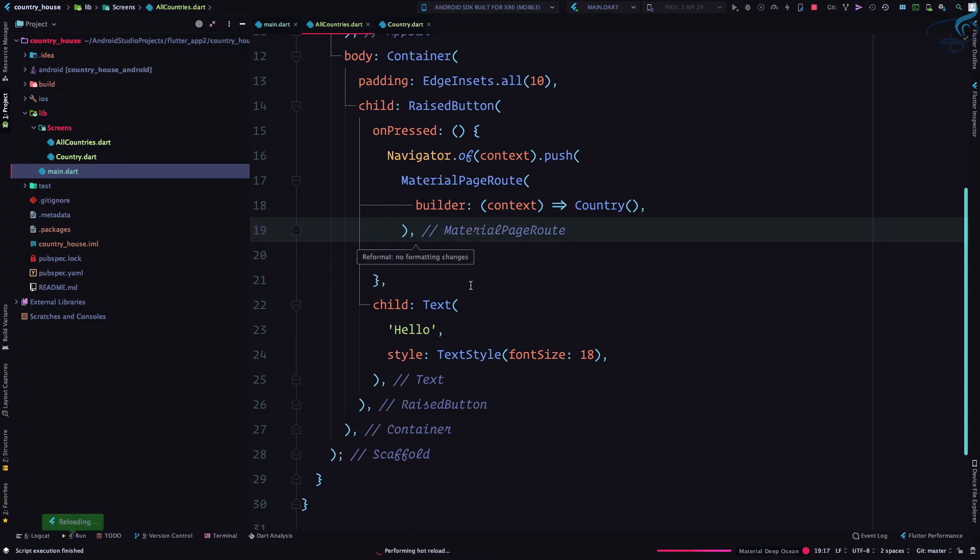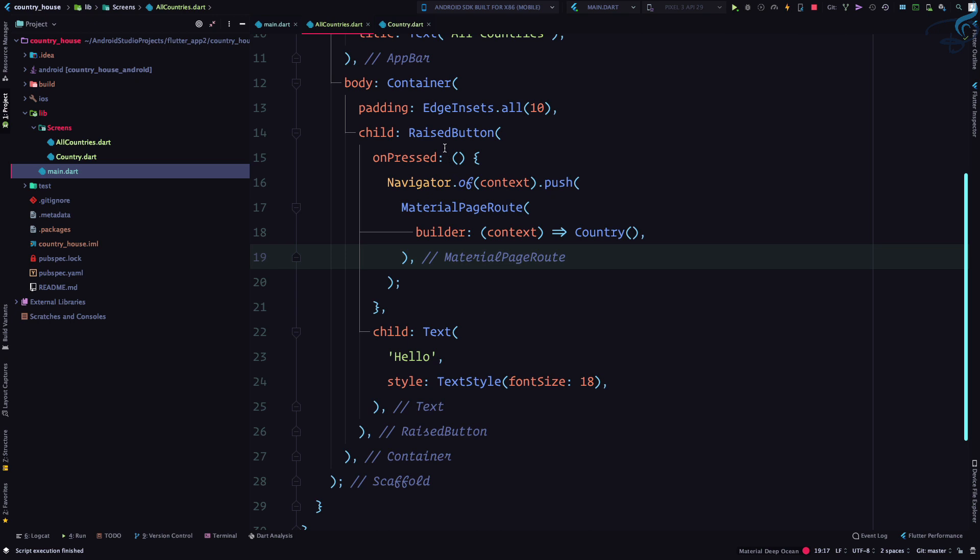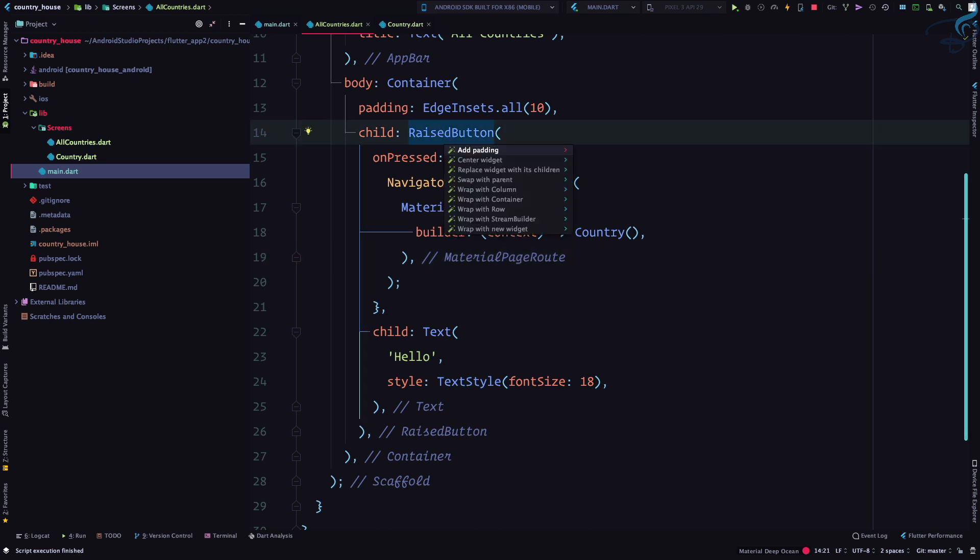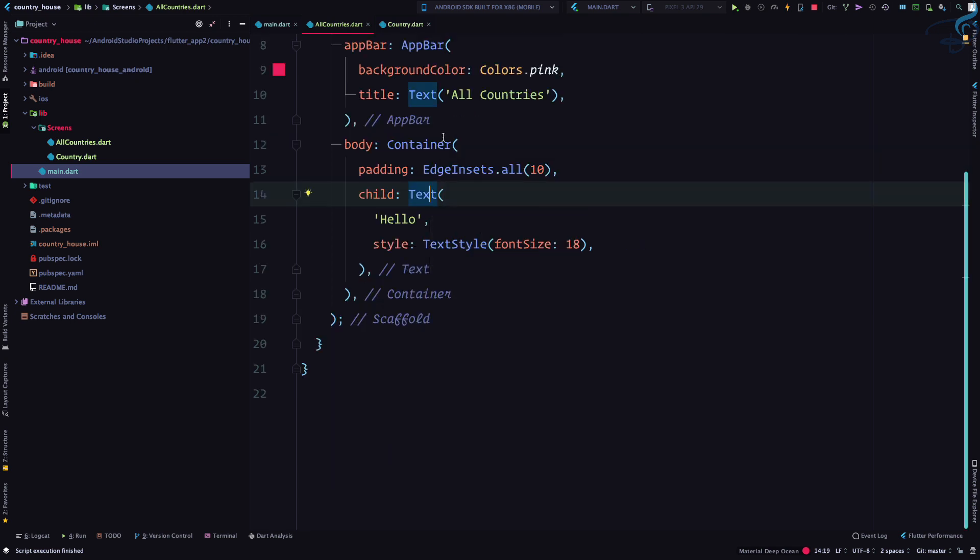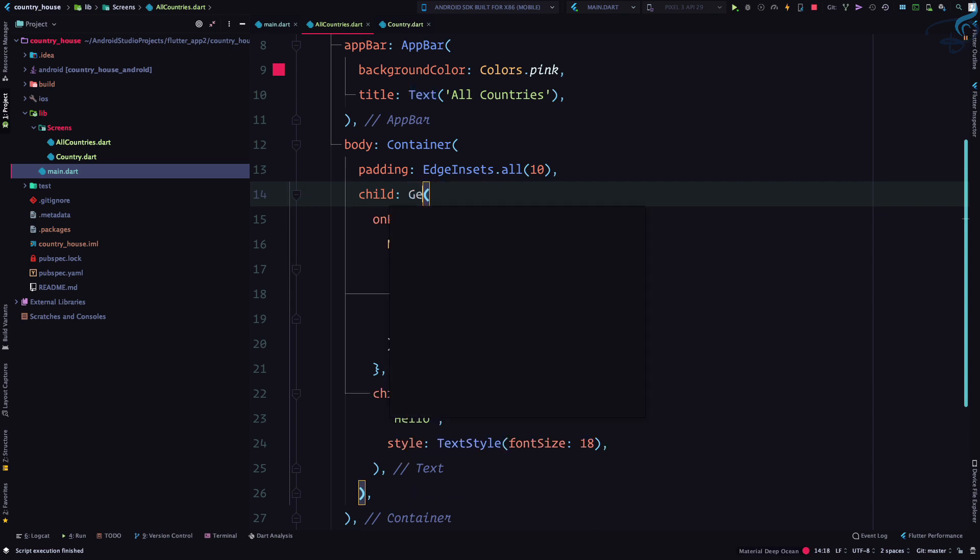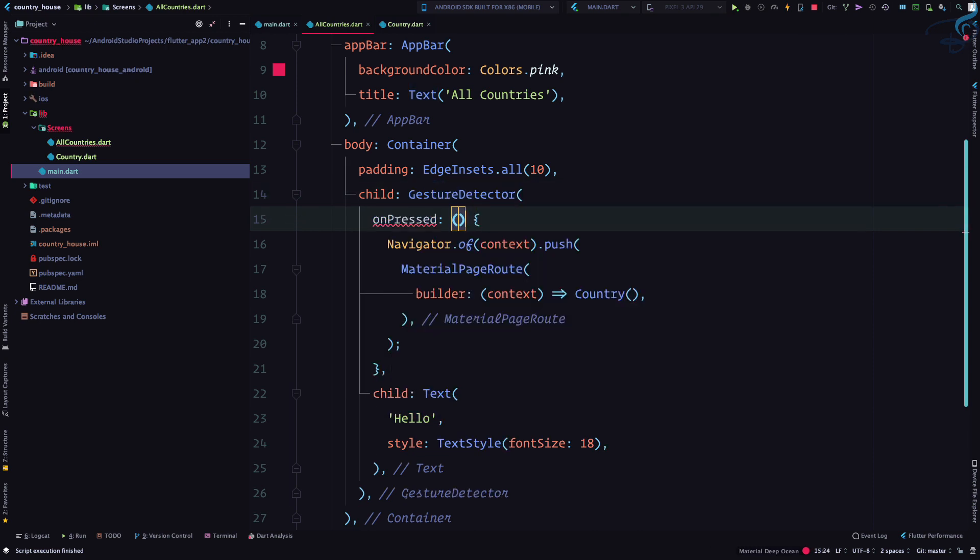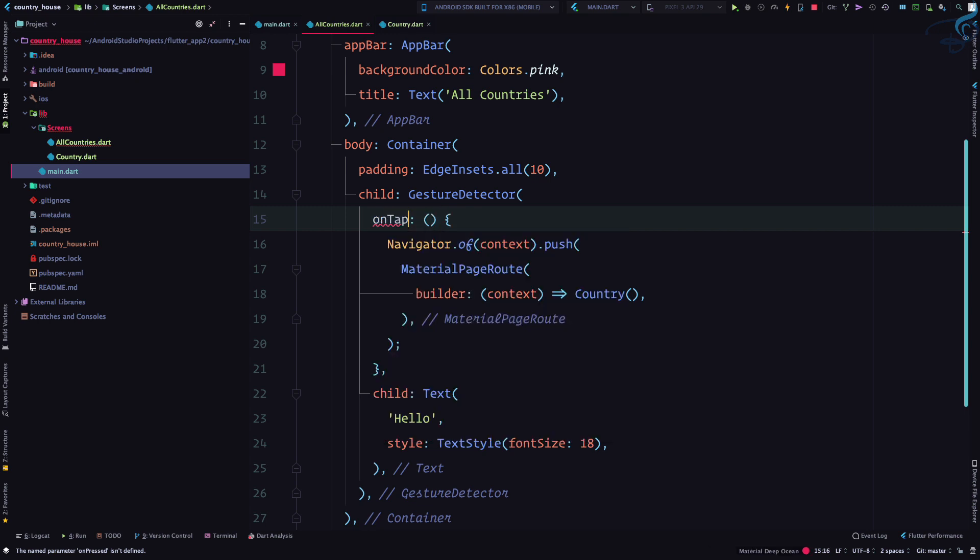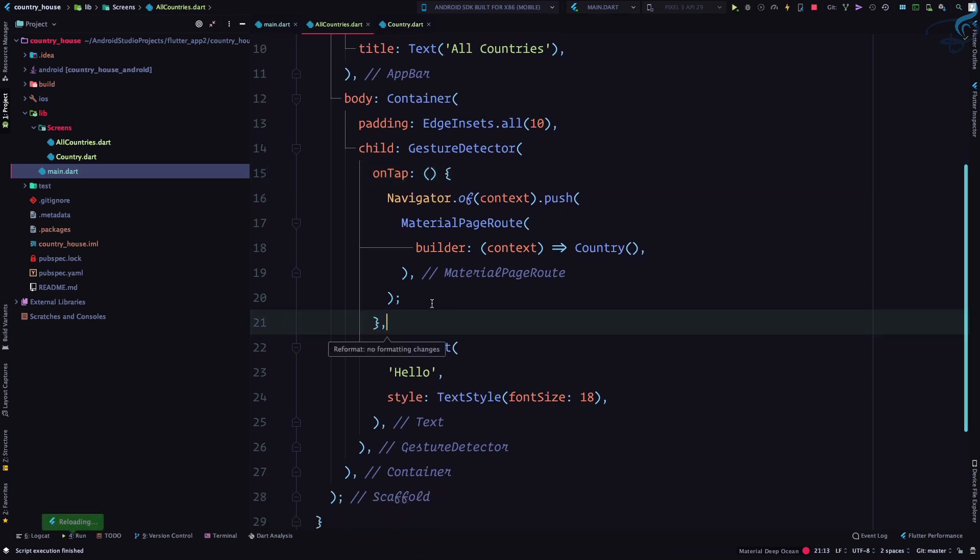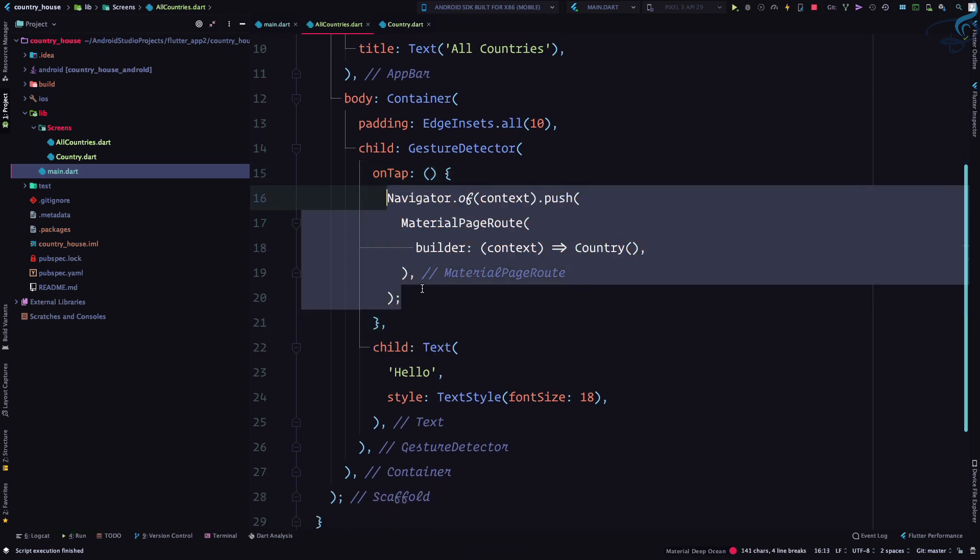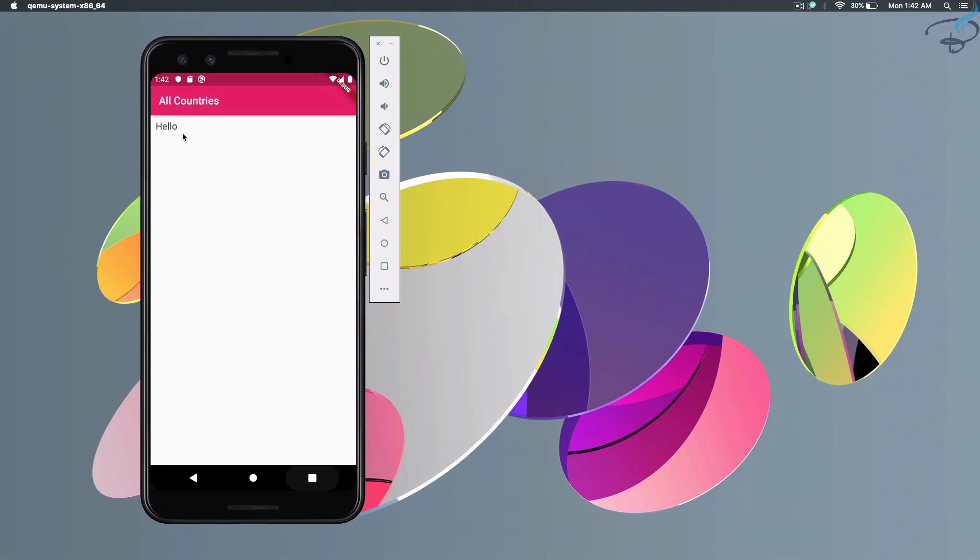But instead of giving this RaisedButton, I can give another thing. I can replace with children. Now I can have... let's move back. Instead of this I will say GestureDetector. GestureDetector has an onTap function. So when you tap on this text it will move and it will run this function which is navigating. If I click on this, you can see we're having a cool transition from one screen to another screen.